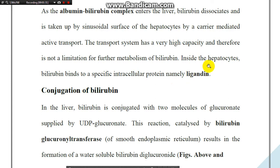Inside the hepatocyte, bilirubin binds to a specific intracellular protein named ligandine. قابلية الكبد لعملية طرح البليروبين عن طريق القنوات الصفراوية ثم إلى الأمعاء الدقيقة تعتبر عالية وغير محدودة لعملية الميتابوليزم. داخل الهيباتوسيت، يرتبط البليروبين مع بروتين يُسمى الليجانداين.